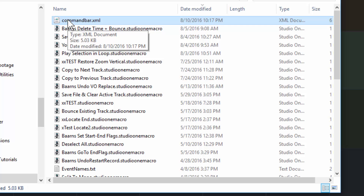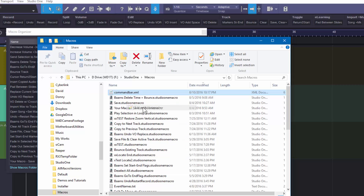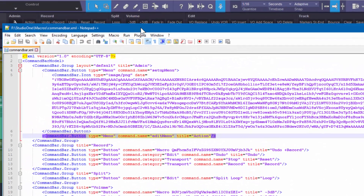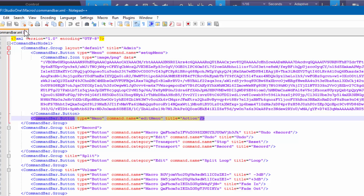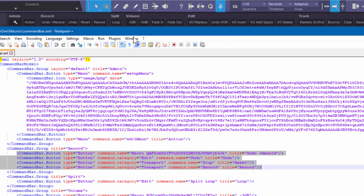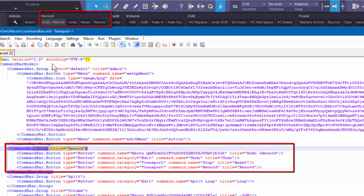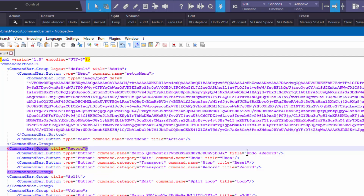In the macros folder, the file that's most important for this discussion is 'command bar.xml.' This file contains all the information that Studio One needs to build out the macro toolbar. You can right-click and open it with any text editor or XML editor. You'll see it's organized by groups and buttons — for example, the record group with four buttons listed by name. You can edit it manually if you're comfortable with XML, but I don't really recommend that.